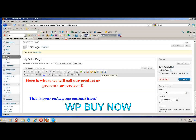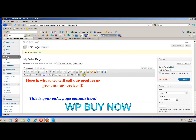Hey everybody, Sherman again from the WP Buy Now team. In this video I'm going to go over using your brand new buttons that have been placed within your page and post editors. WP Buy Now has placed eight new buttons in your editor.